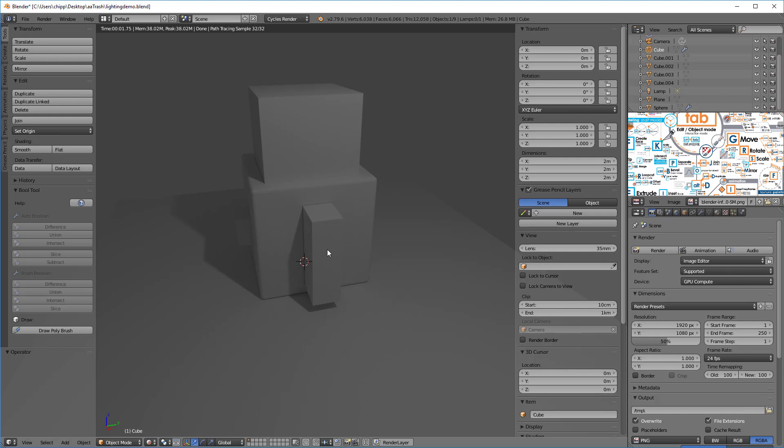Now interestingly, you'll see that the boolean objects in that particular scene are now being represented as the positives and not the negatives. Let's talk about why that is.